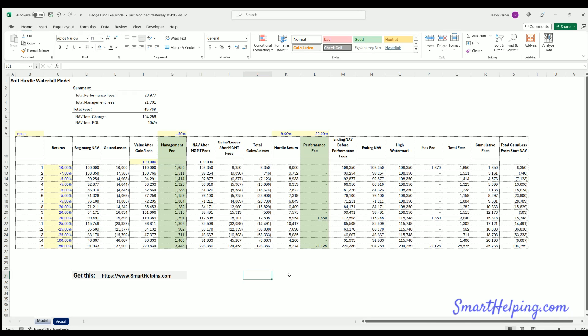Hey guys, Jay here from SmartHelping.com. We've got a hedge fund model with a soft hurdle waterfall. I was working on this with a client with 100 million dollars in asset management, and this template has been reviewed by an attorney.